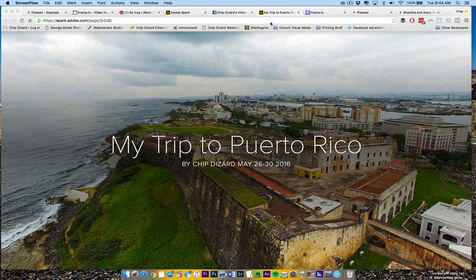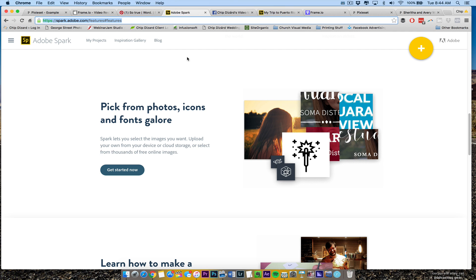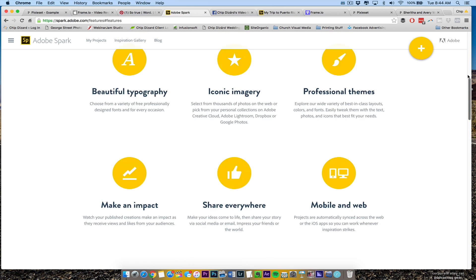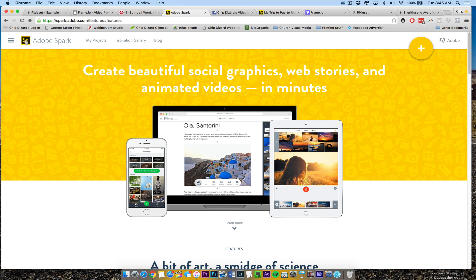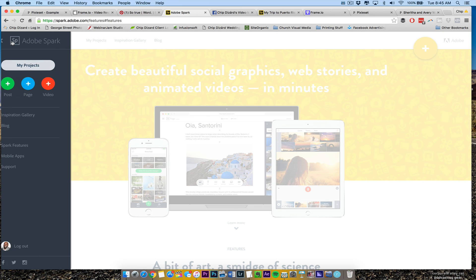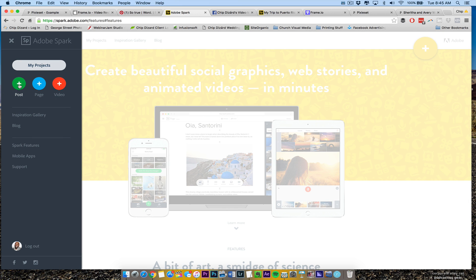What I want to talk to you today about is Adobe Spark. They have a suite of services, and right now, as of this taping, it is free. They have post, page, and video. I'm going to go over all three, but eventually I'm just going to go over page.